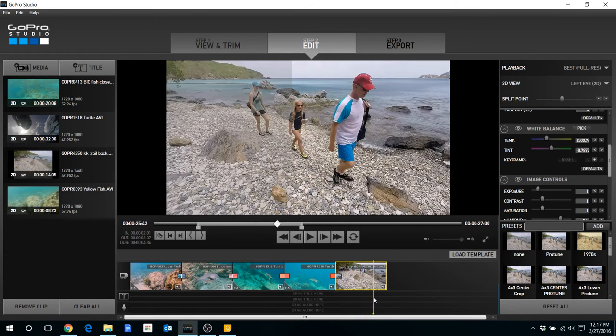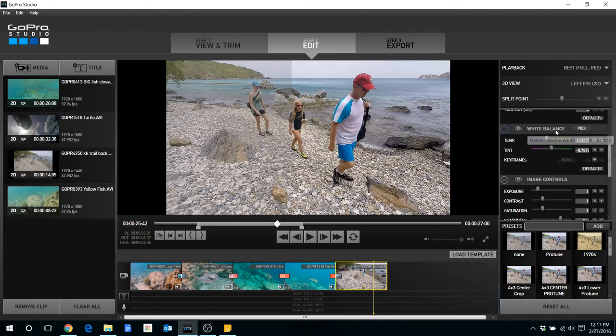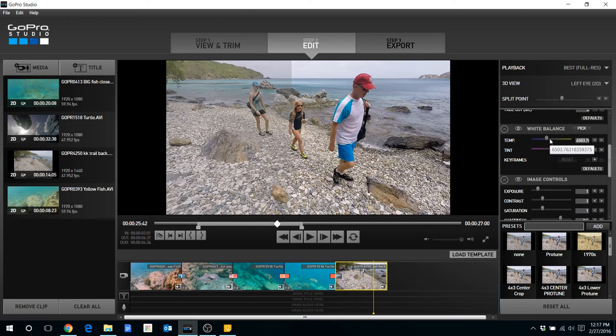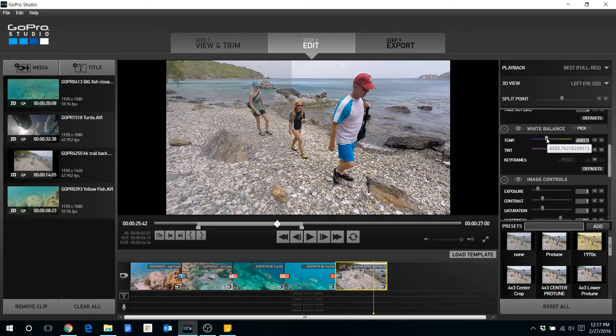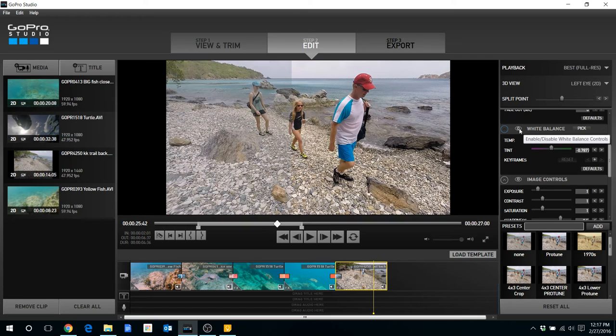And one thing that you can do in the white balance, since we're not underwater, you don't want to just move things to the right and the tint to the left. So you can adjust things, you can do little micro adjustments if you like, or you can select this white balance option.